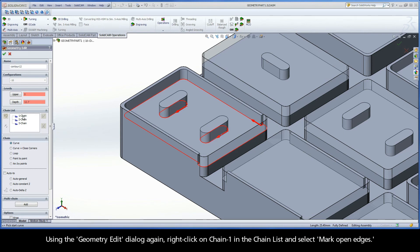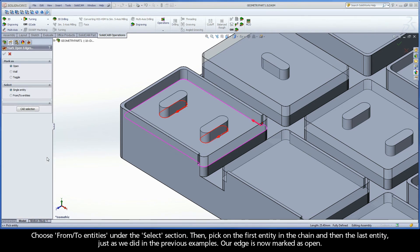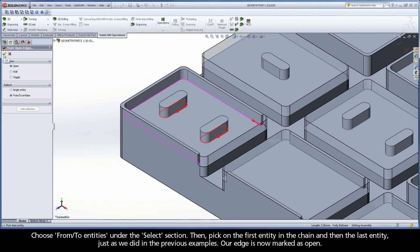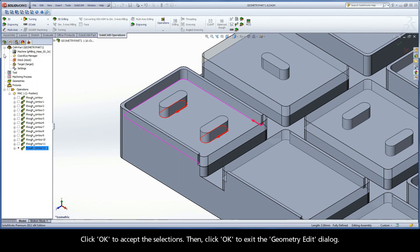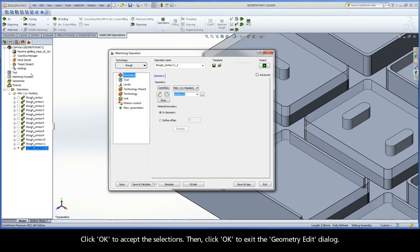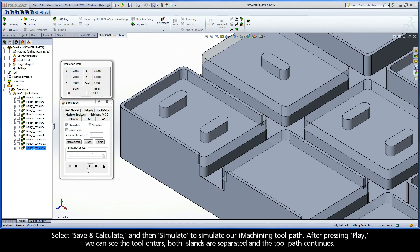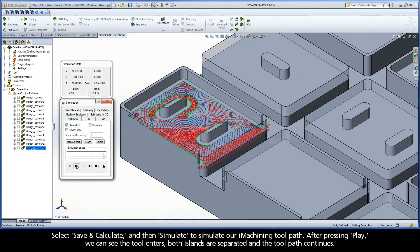Using the Geometry Edit dialog again, right-click on Chain 1 in the chain list and select Mark Open Edges. Choose From Two Entities under the Select section, then pick on the first entity in the chain and then the last entity, just as we did in the previous examples. Our edge is now marked as Open. Click OK to accept the selections, then click OK to exit the Geometry Edit dialog. Select Save and Calculate, then Simulate to view our toolpath. After pressing Play, we can see the tool enters, both islands are separated, and the toolpath continues.